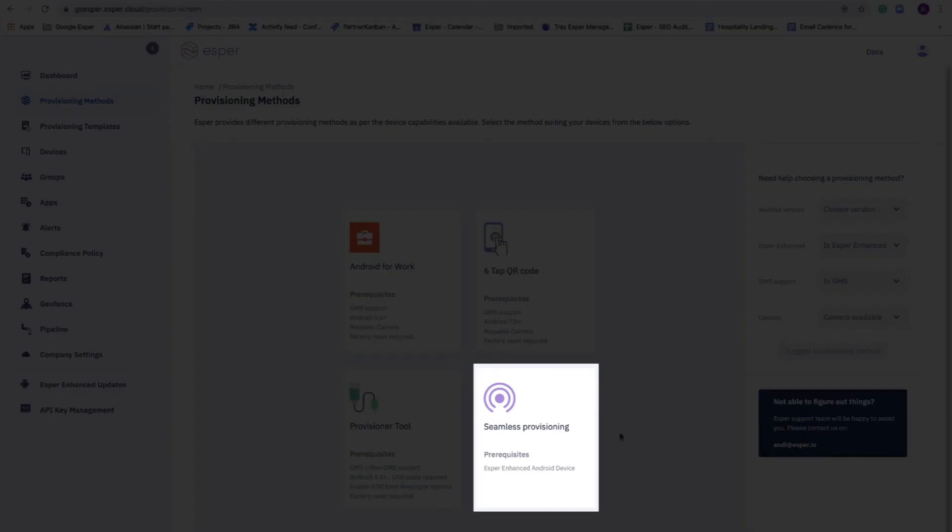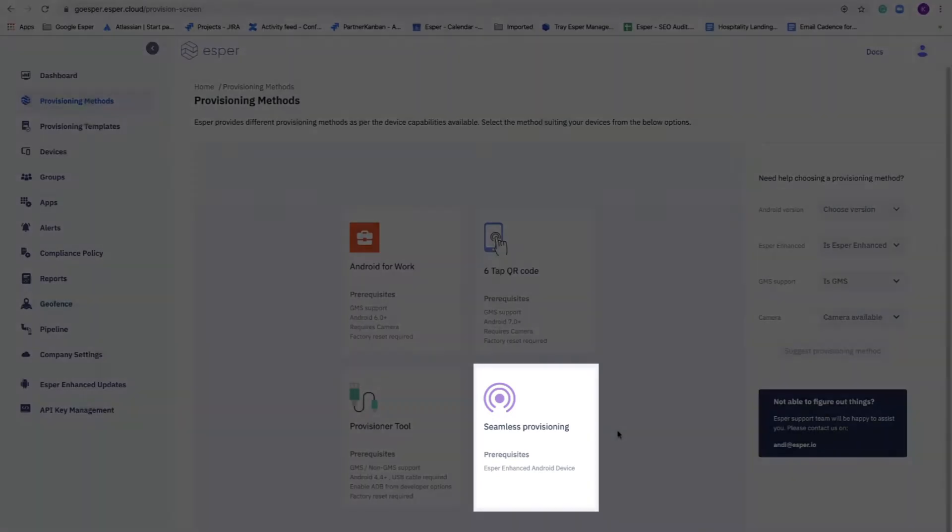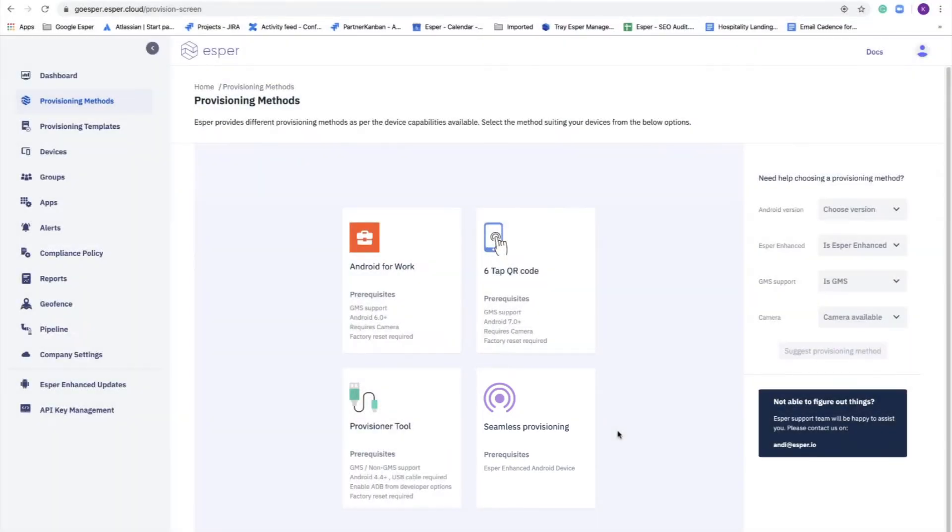We also offer seamless no-touch provisioning that works with ESPR enhanced Android. It's literally turn it on, no-touch, and your device gets provisioned. We also support Samsung Knox, Google Zero Touch enrollment, and NFC is also available.